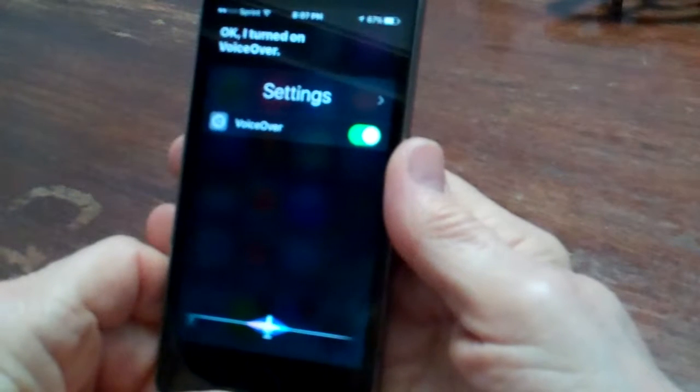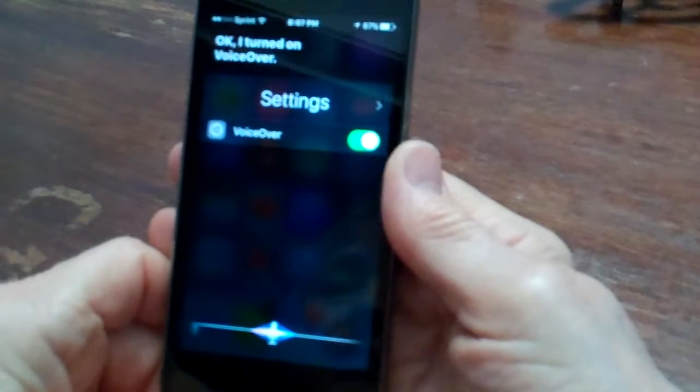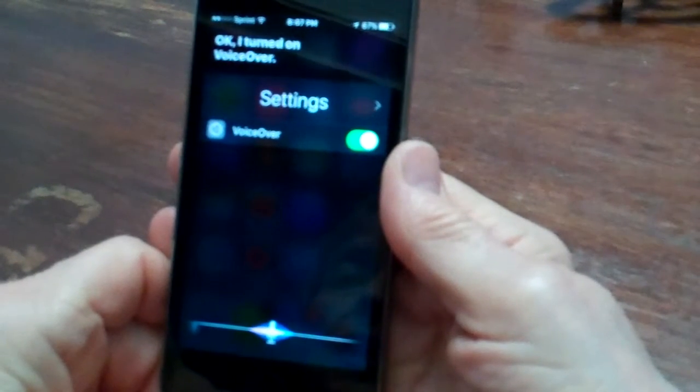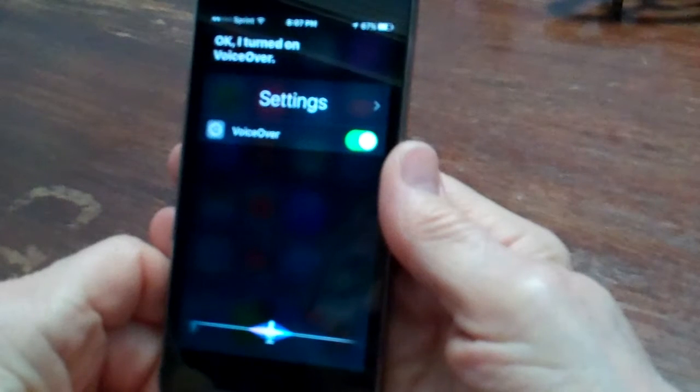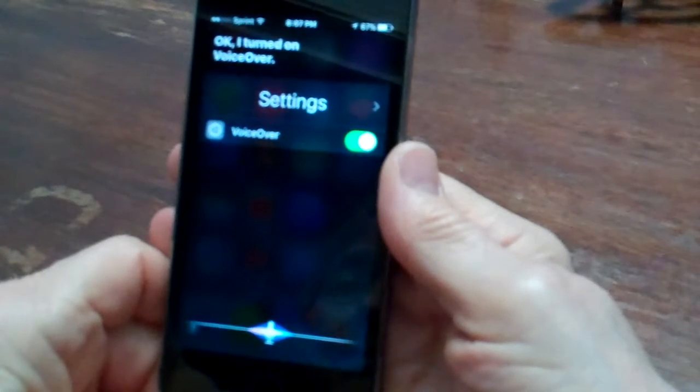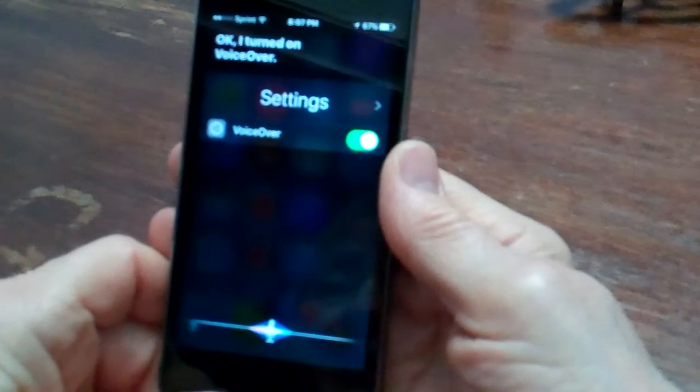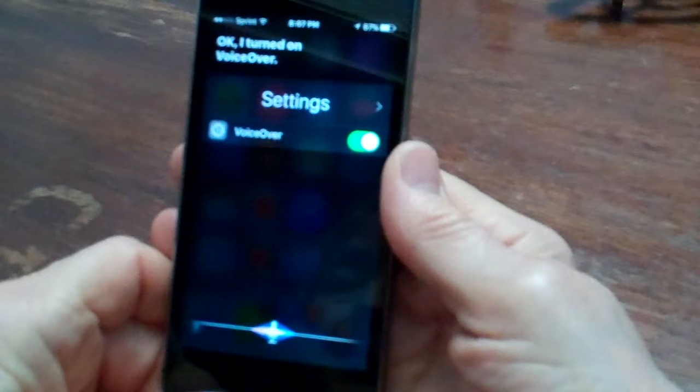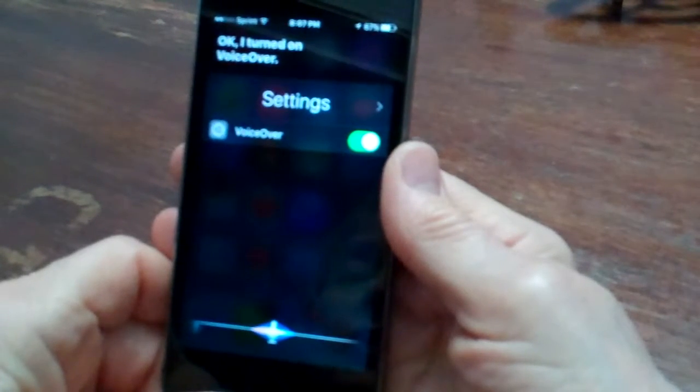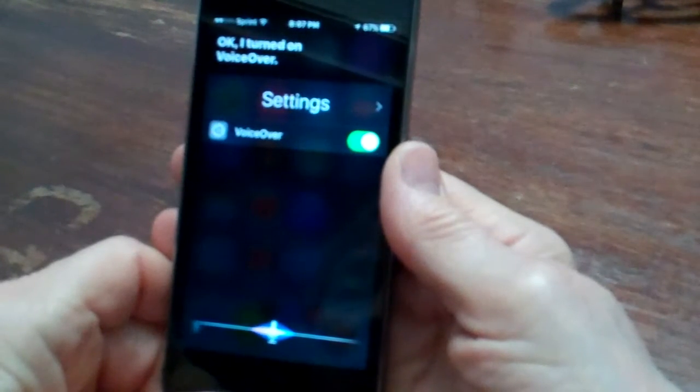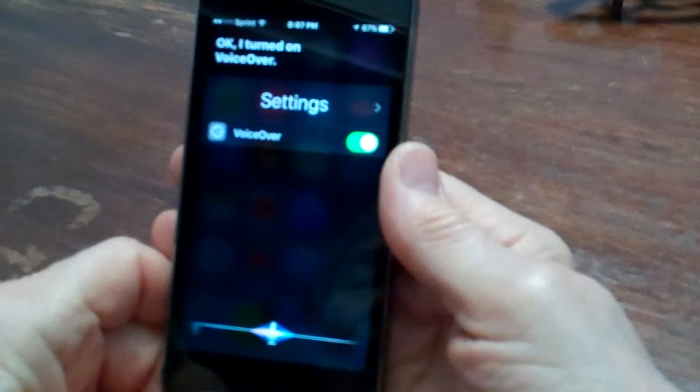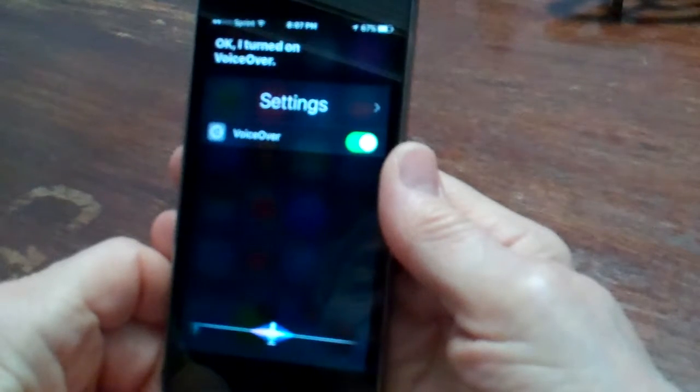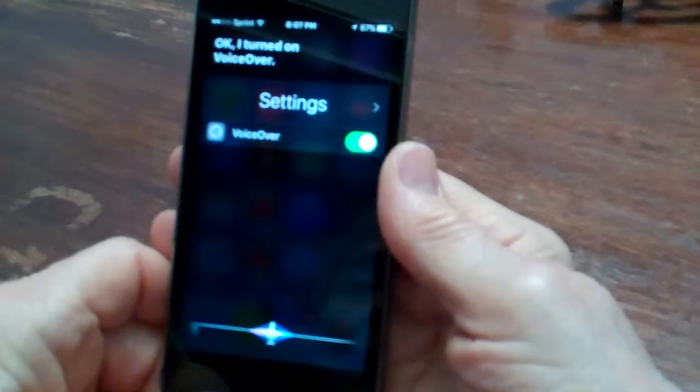Once you've started Siri, now I've changed my Siri to a male voice. It has a female voice or a male voice. Once you've started Siri, it's still active and ready for you to give it a second command.